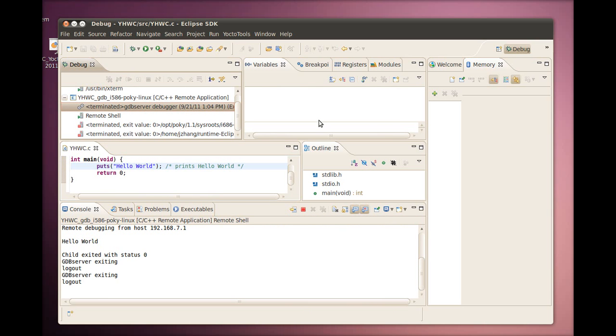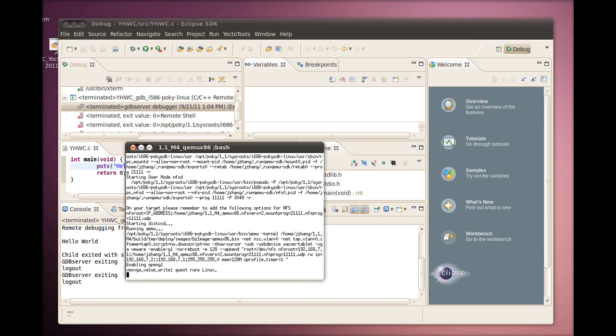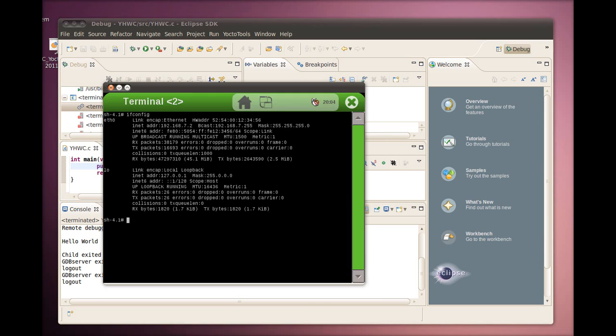In QEMU, we can see that the program is also deployed into the desired QEMU target location. Running it from the terminal demonstrates this.